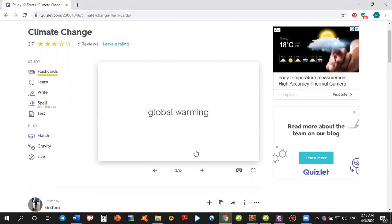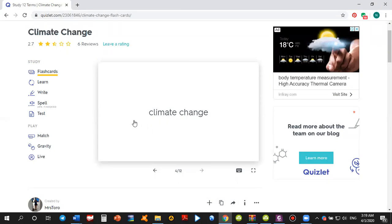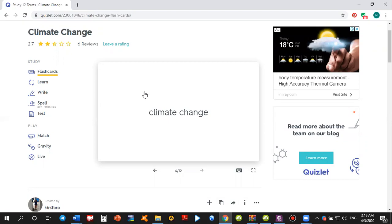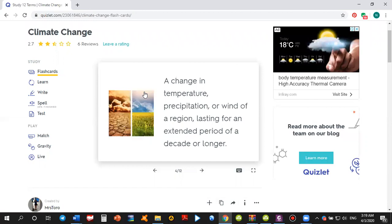If you click on the arrow, it shows you another flashcard and now it's climate change. If you still do not know the definition of the word climate change or this phrase, you again click on the flashcard and it shows you its definition. A change in temperature, precipitation, or wind of a gradient.